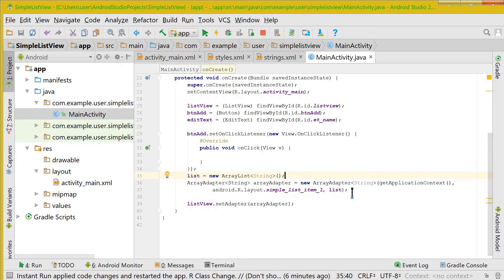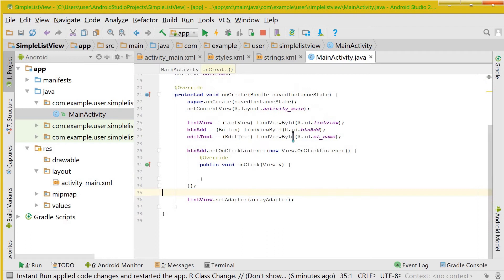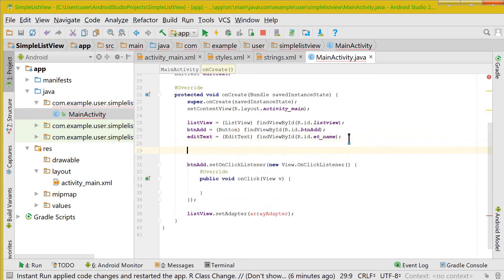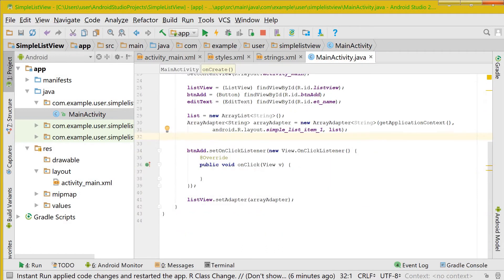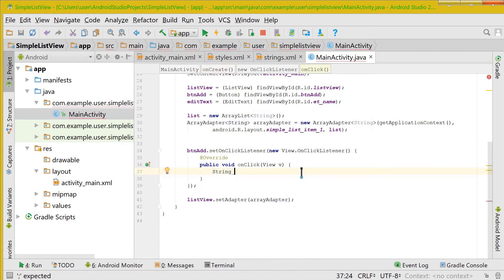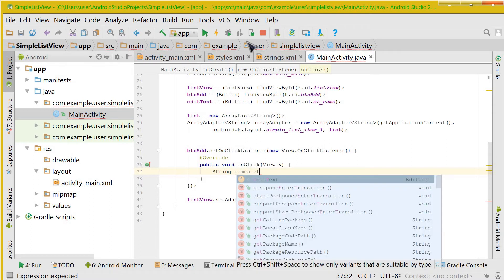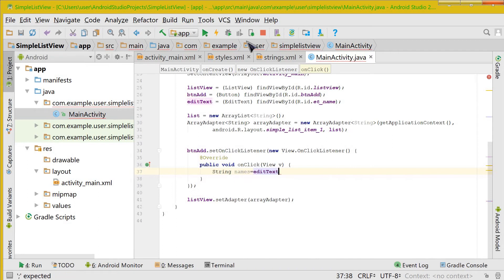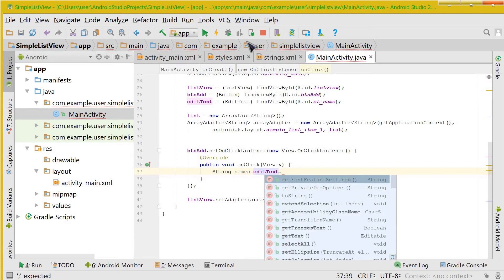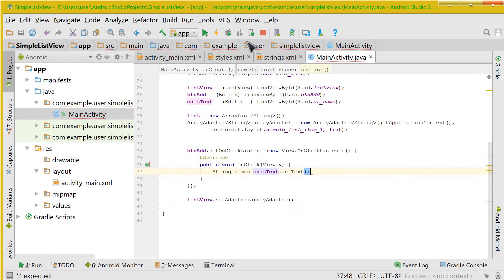Now we need a string variable to store the value of the string that was present or that we would write in the EditText. So now giving this string a variable as names and taking the value of the string by EditText.getText and changing it to string value.